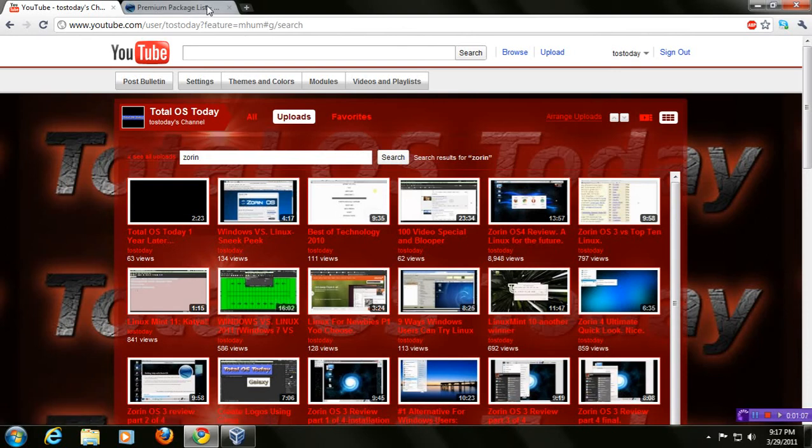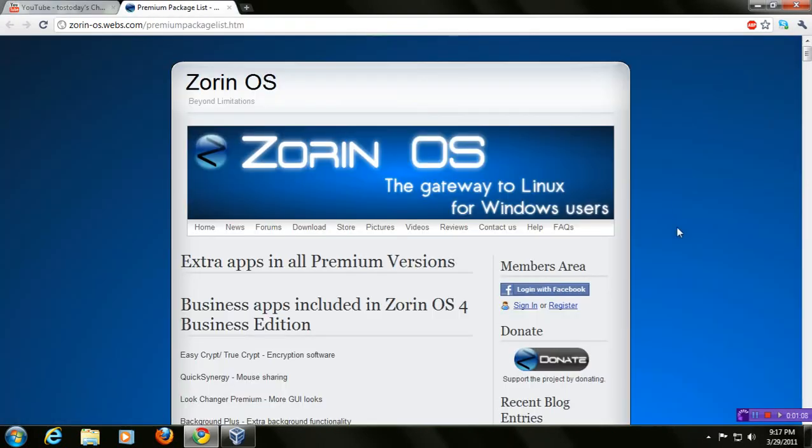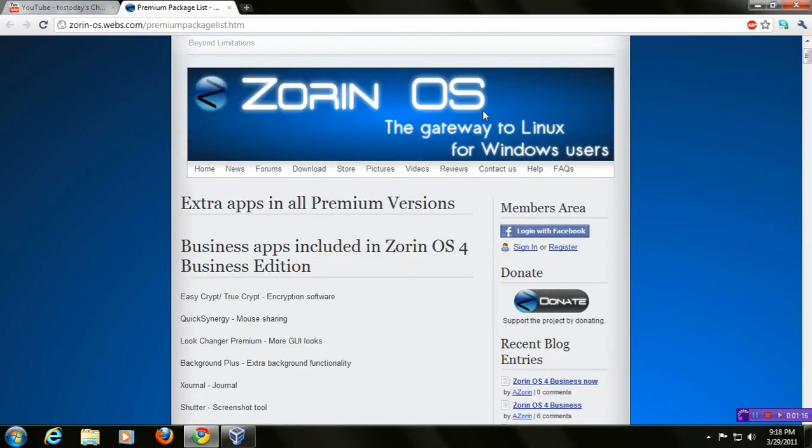But for today, we'll be taking a look at the actual operating system. This is taken from their website, Zorin OS's website. It says here, Zorin OS, beyond limitations. Of course, you have Zorin OS, the gateway to Linux for Windows users. I couldn't agree more. This is a premium version.